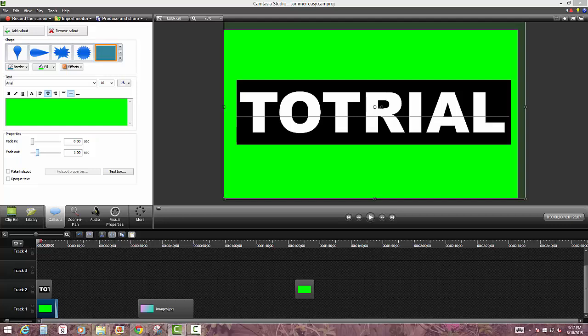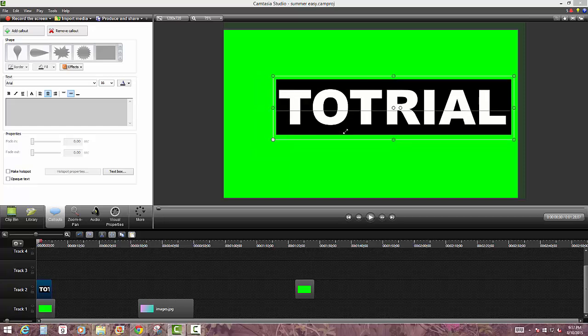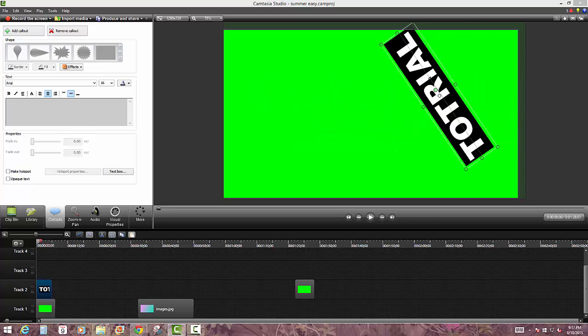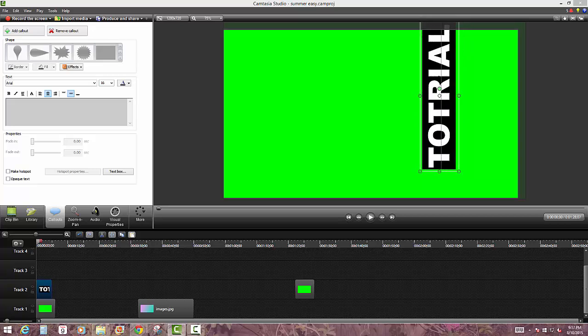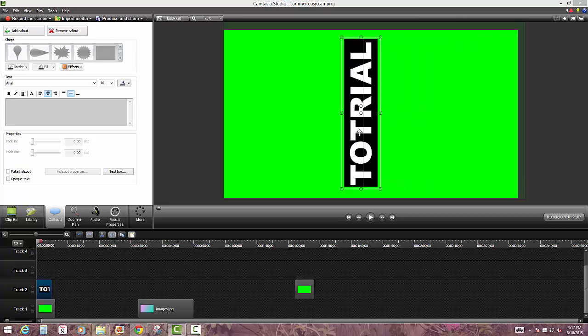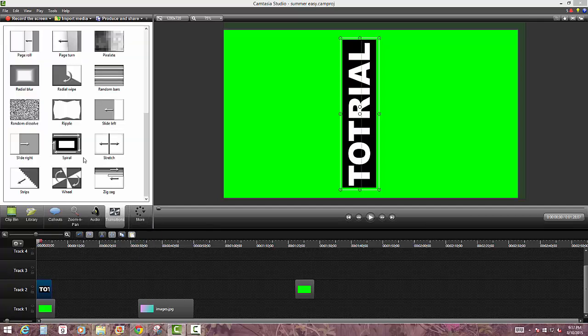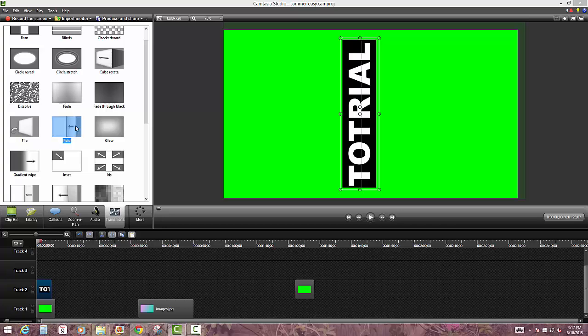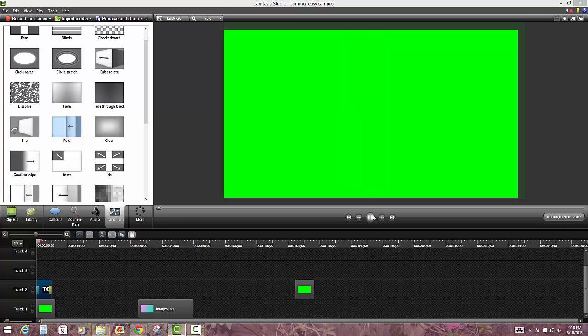So now I'm going to grab the clip and I'm going to make it a lot smaller. Not a lot, just smaller. And I'm going to do it sideways. Click on transitions. Then click on fold and put it like this. Then it should look something like this.